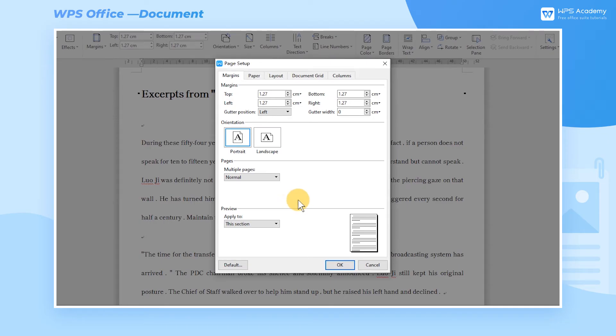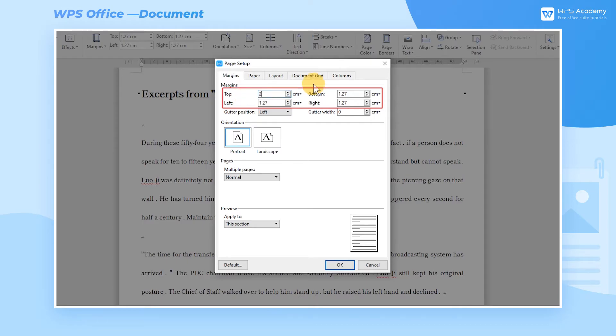We can also set the size of the top, bottom, left, and right page margins according to our needs in the Margins tab.